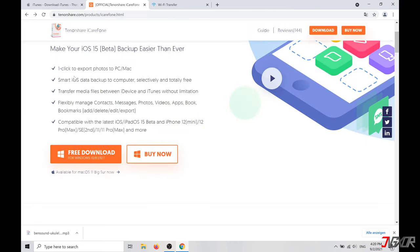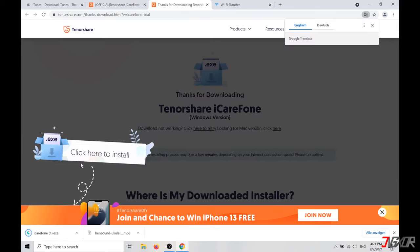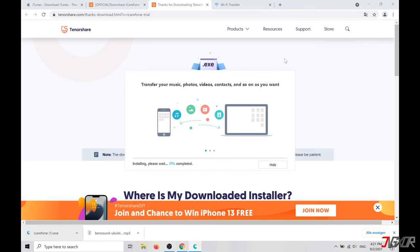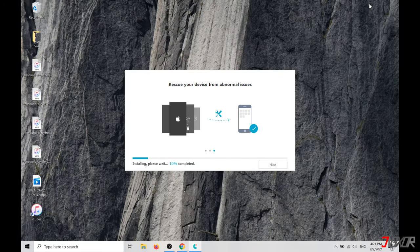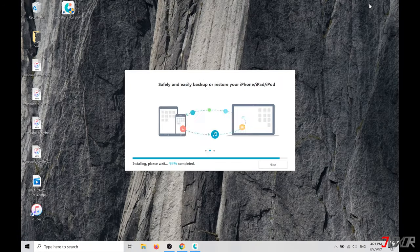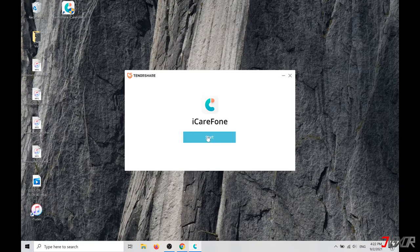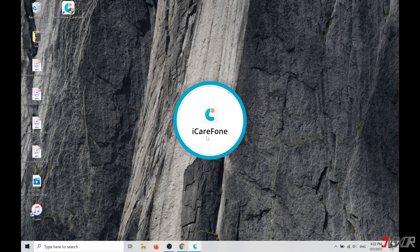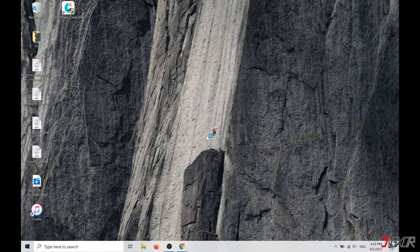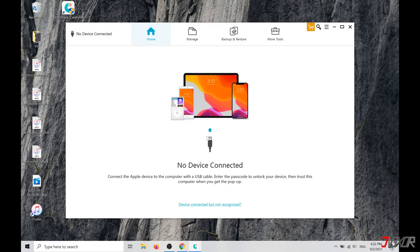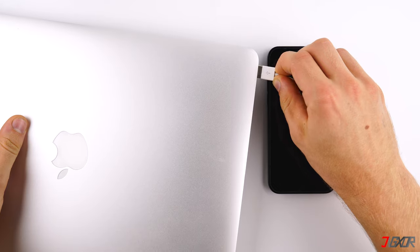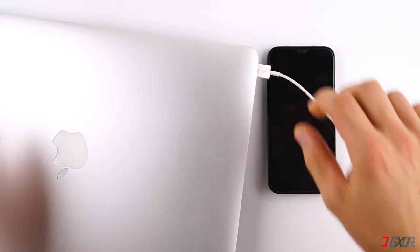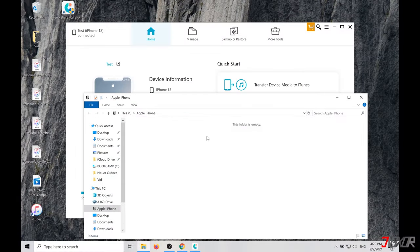Then install the program and start it. Connect your device once again to your computer with the help of a Lightning cable and switch to the Manage tab in the program.